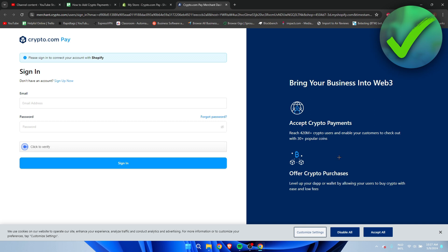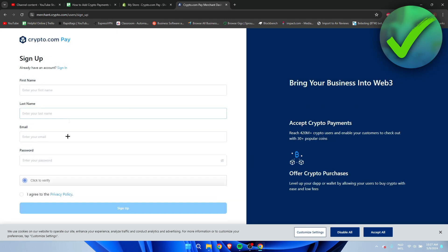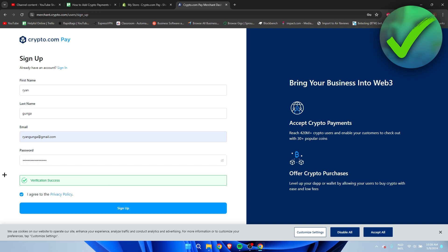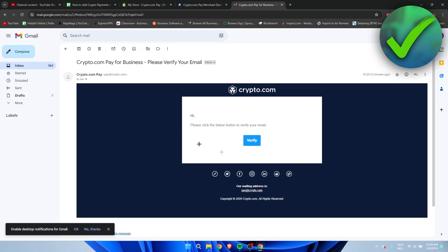Now here you either have to sign up, or if you already had an account, you can sign in. But I don't have an account, so I'm going to sign up now and fill everything in. So I filled everything in, and I'm going to click on sign up.